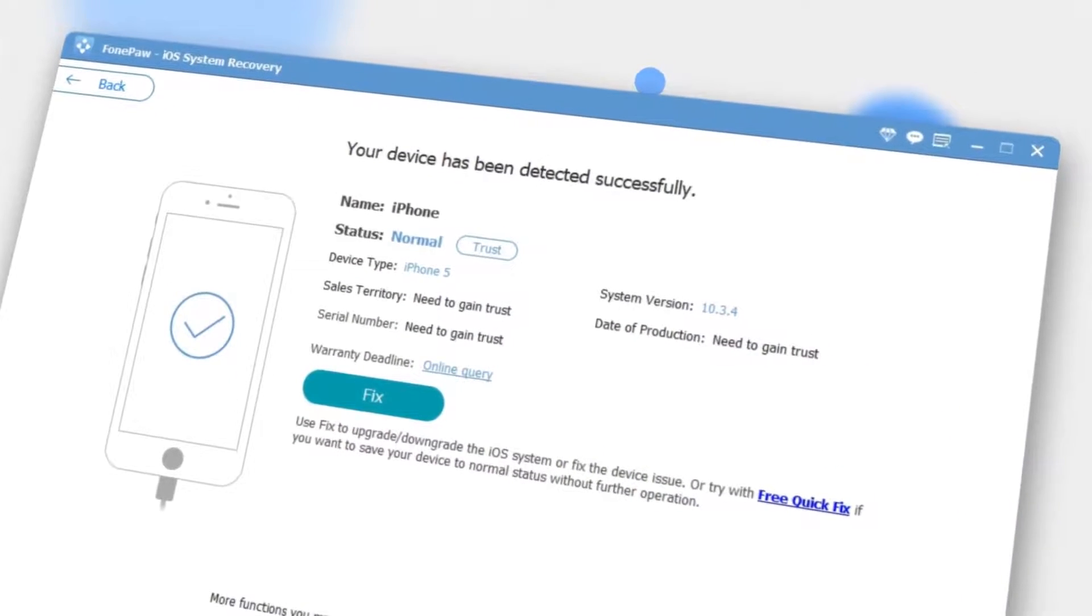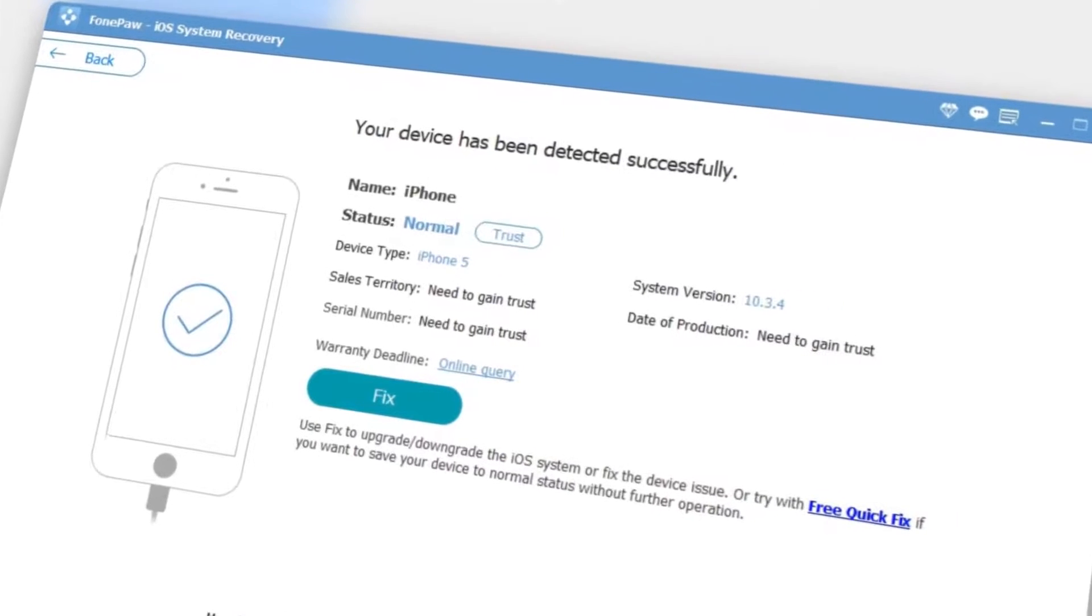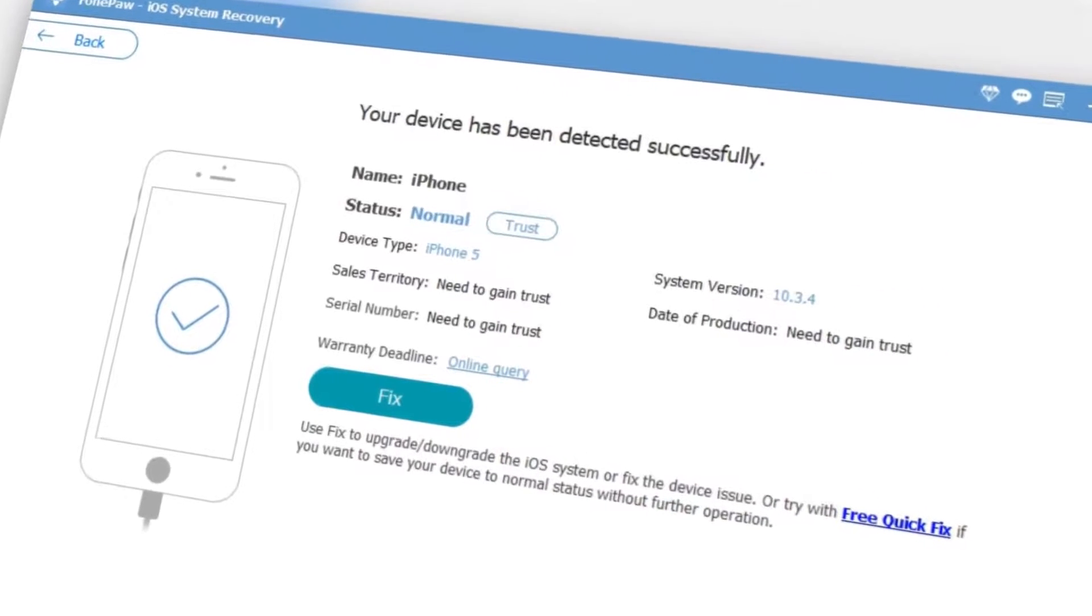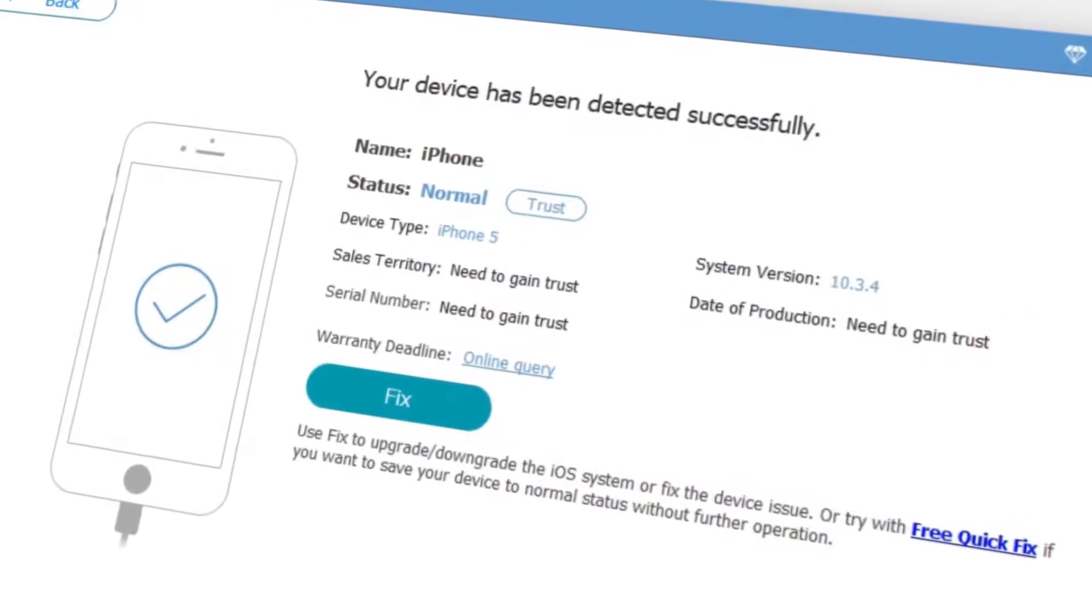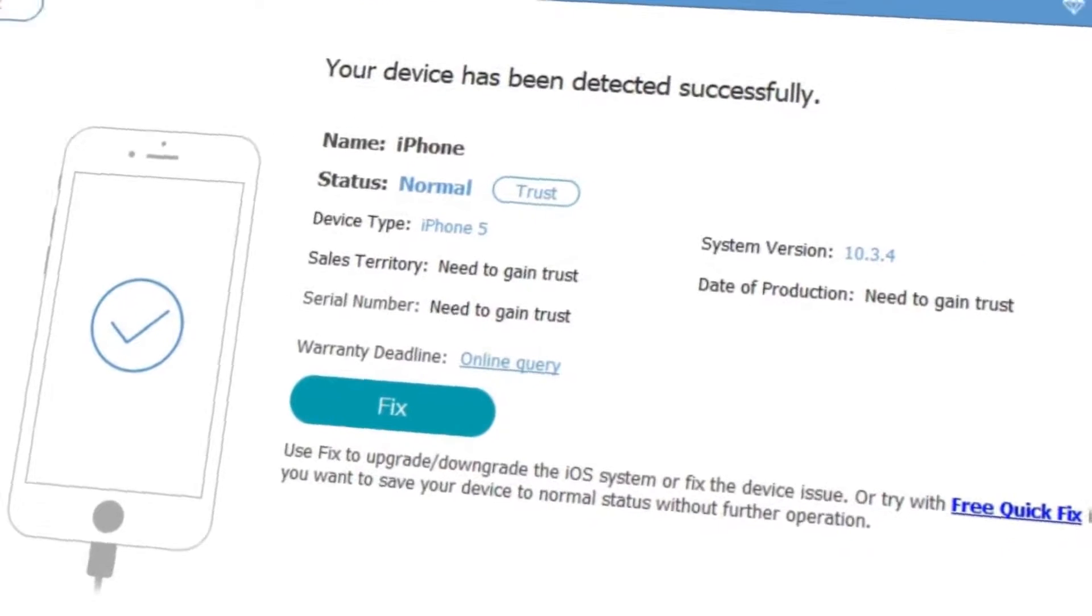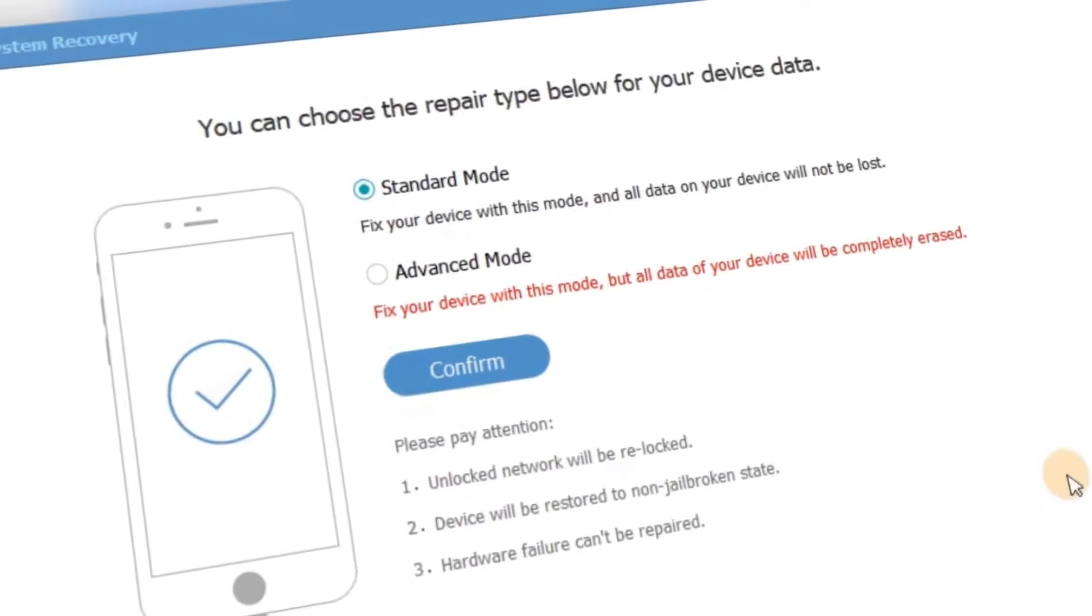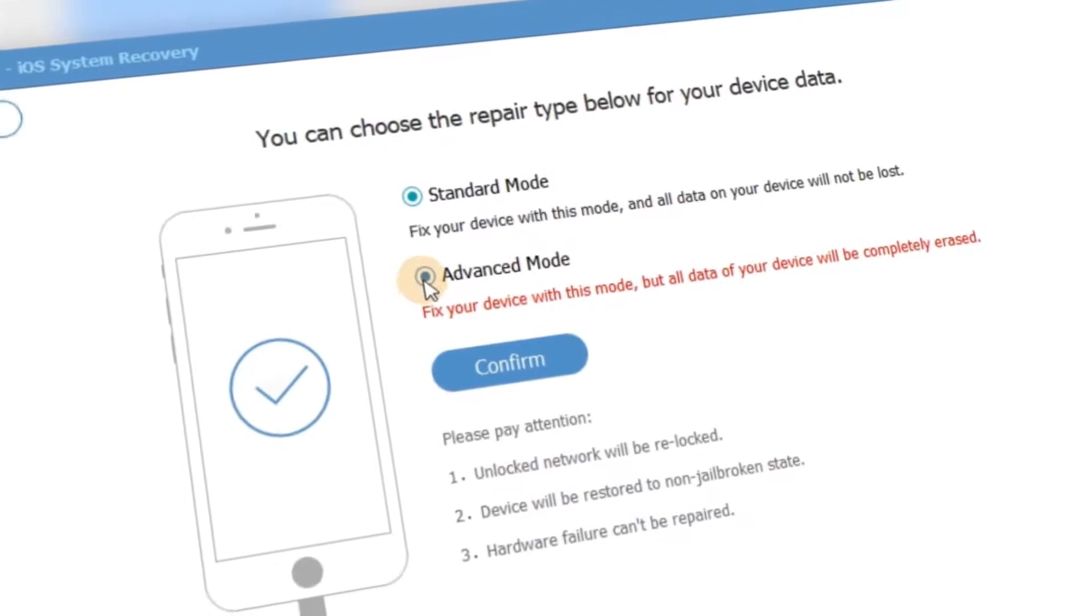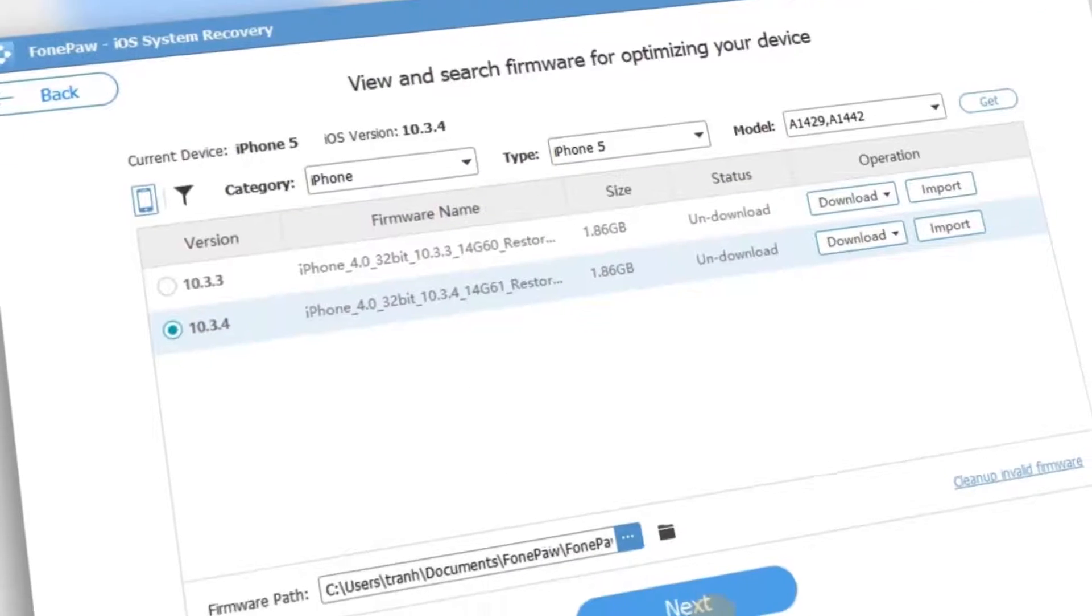After detecting, this program will show you the basic information of your device. Double check the details and confirm whether it is correct. Next, click on the fix button and enter the advanced mode to fix your disabled iPhone.